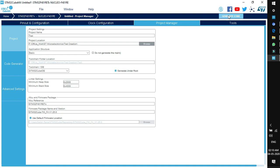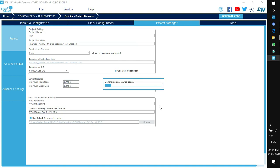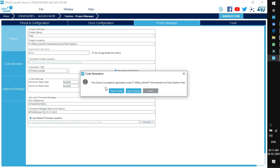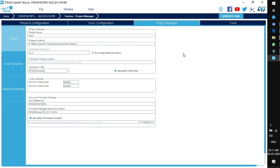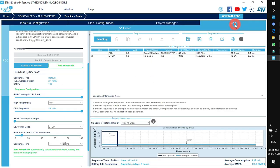We are done with project manager, clock configuration, and pinout configuration — everything is ready. Click Generate Code and it will start generating the user source code. Once generated, a window appears with Open Folder, Open Project, and Close options. We can close it for now as we need to look at the next tab: Tools.